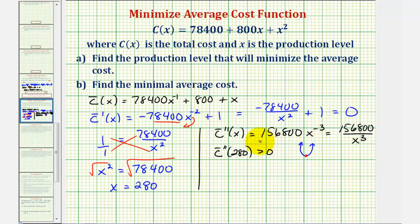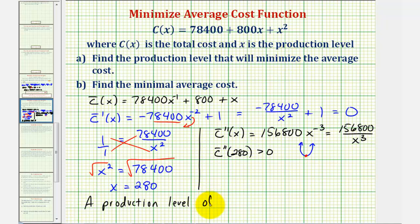To answer part A, a production level of 280 will minimize the average cost.